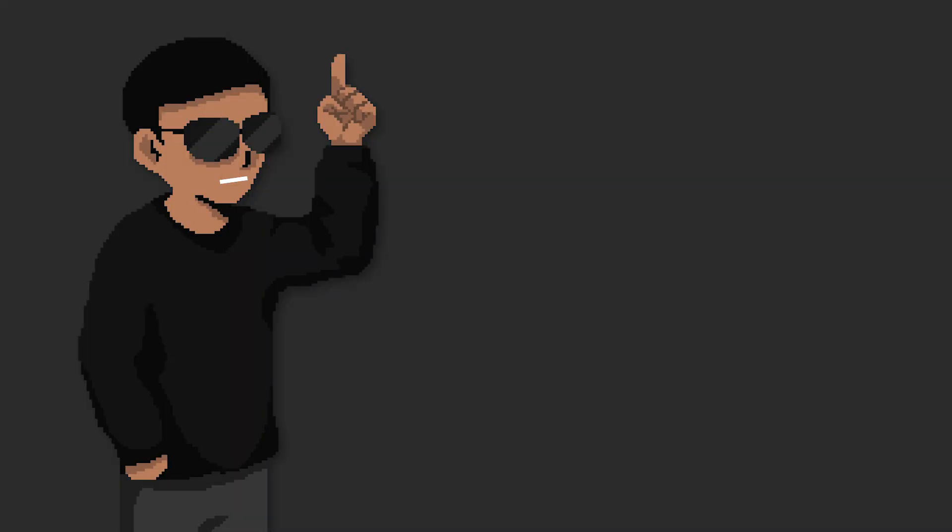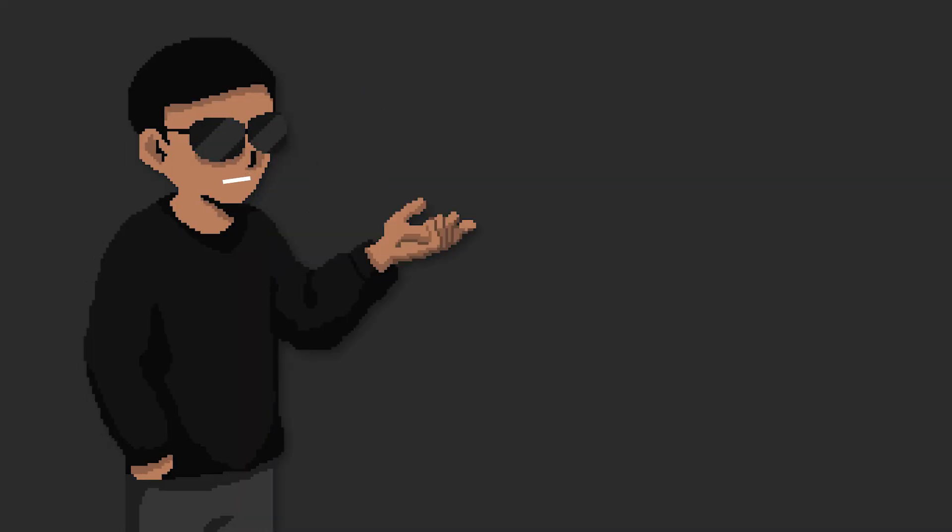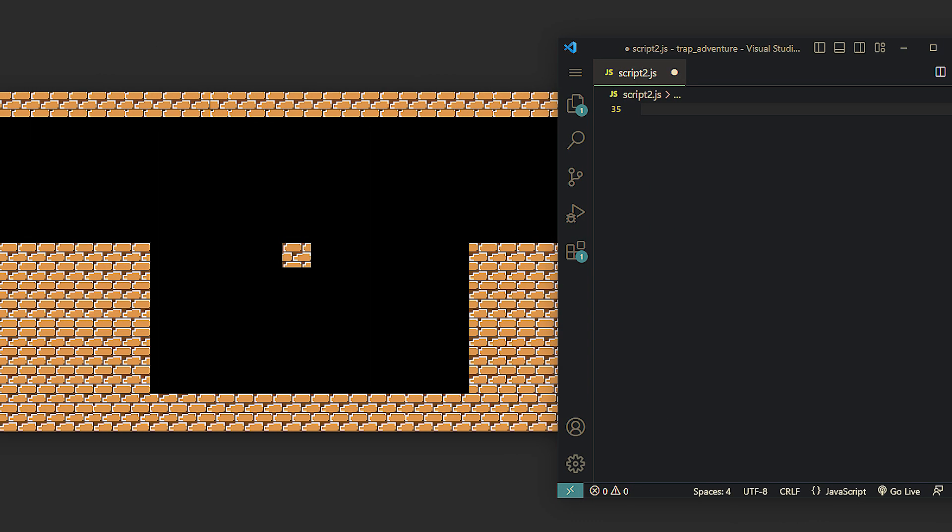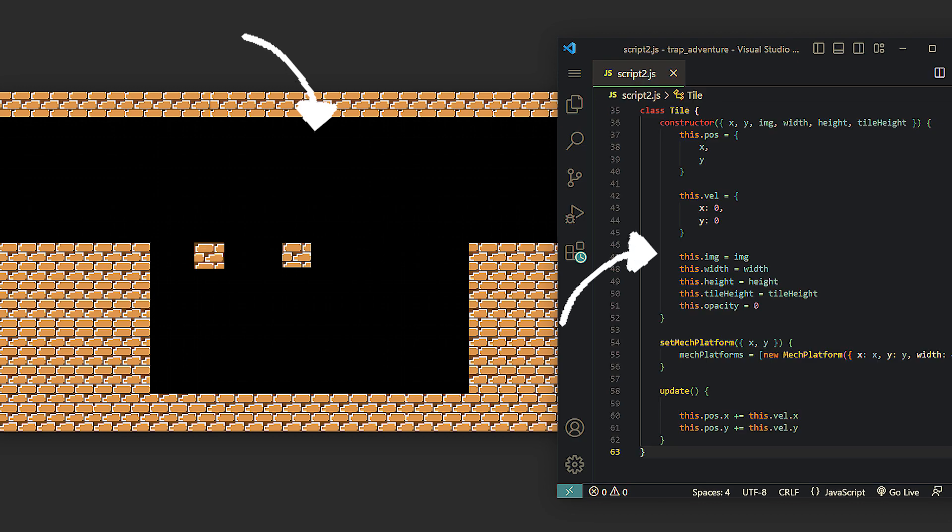Nice. To design the levels, we need to find out which objects are animated and which ones are not, so we can draw only the static ones and add the rest using code.